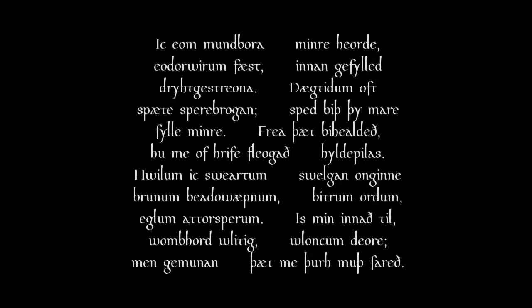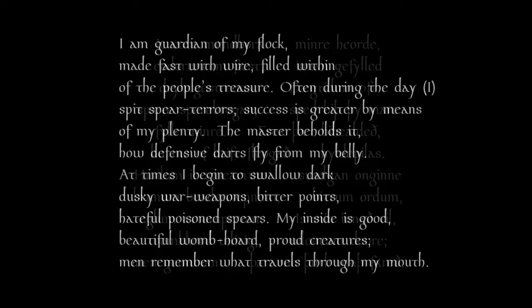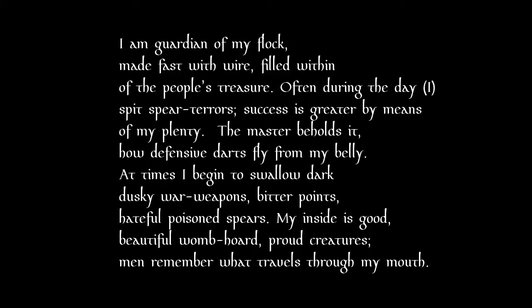I am guardian of my flock made fast with wire, filled within of the people's treasure. Often during the day I spit spear terrors. Success is greater by means of my plenty. The master beholds how defensive darts fly from my belly. At times I begin to swallow dark, dusky war weapons, bitter points, hateful poison spears. My inside is good, beautiful womb horde. Proud creatures, men, remember what travels through my mouth.